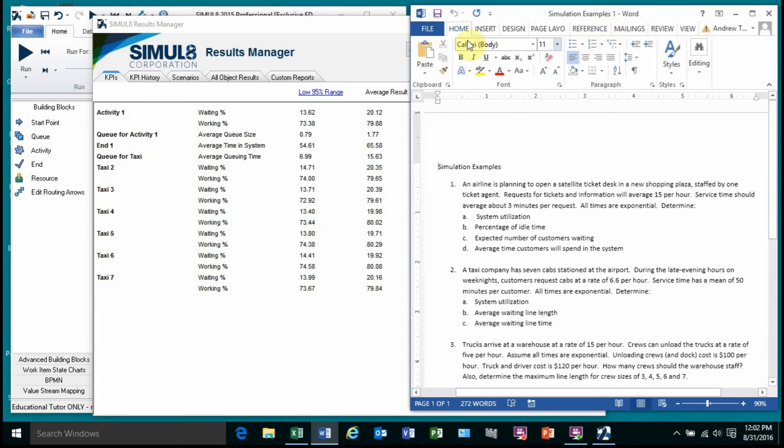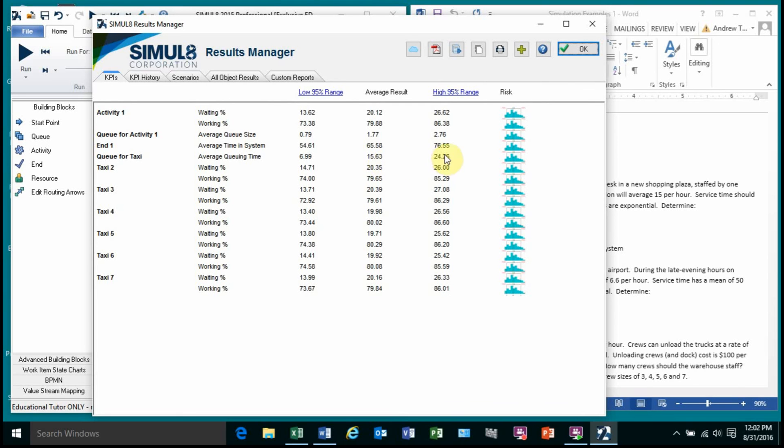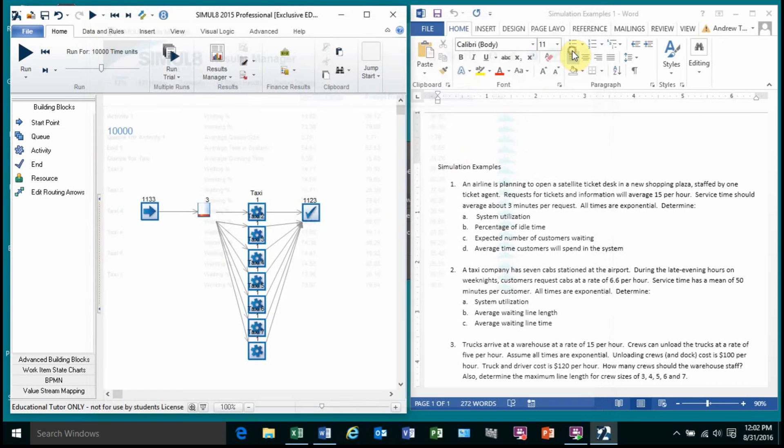The next question is average line length of the queue. The average queue size is about 1.77. So between one and two people is the average. And then the average waiting line time. Again, for the queue, the average queue time, it's about 15 minutes. So you're going to wait between 15 and 16 minutes for a taxi. The other way to say it, if we would run many trials, then these confidence intervals would get smaller. But another way to say it is that I'm 95% sure that the average time is between 7 and 24 minutes. Okay. That's the first two examples.